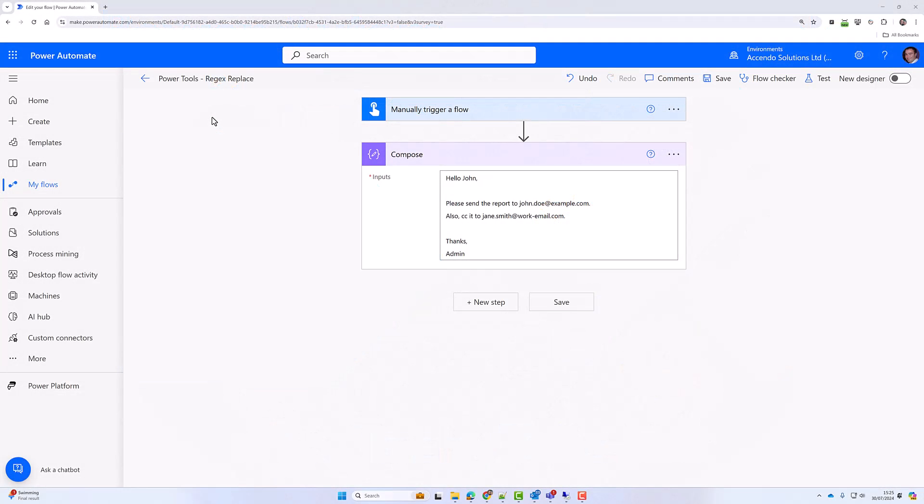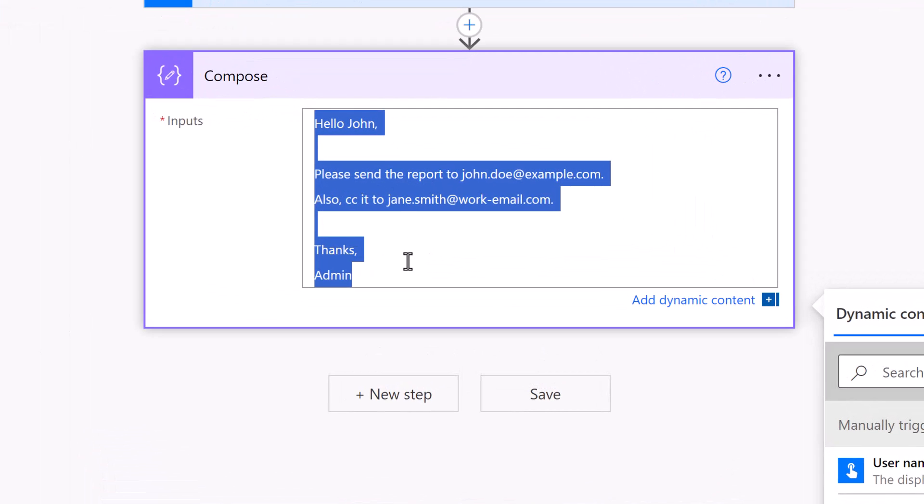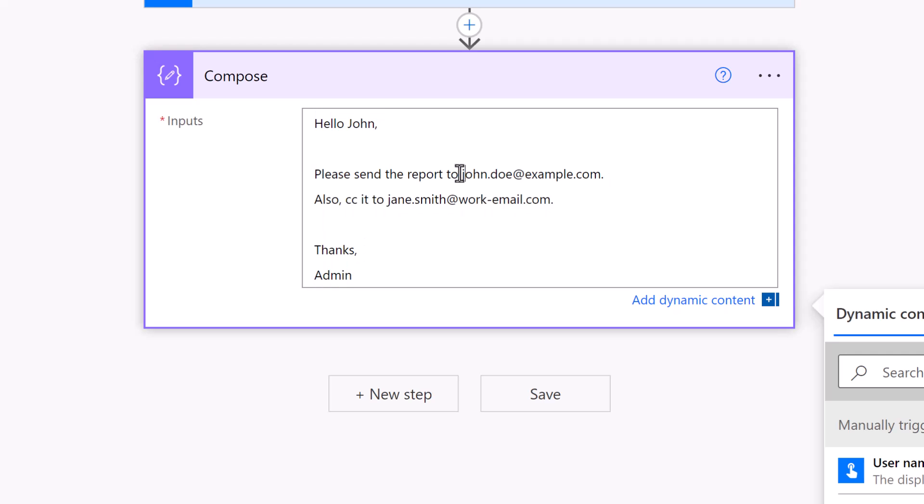Hello and welcome to another demonstration of Power Tools for Power Automate. In this demonstration, I am going to show you the regex replace action. If we take a look at this text here, I want to simply